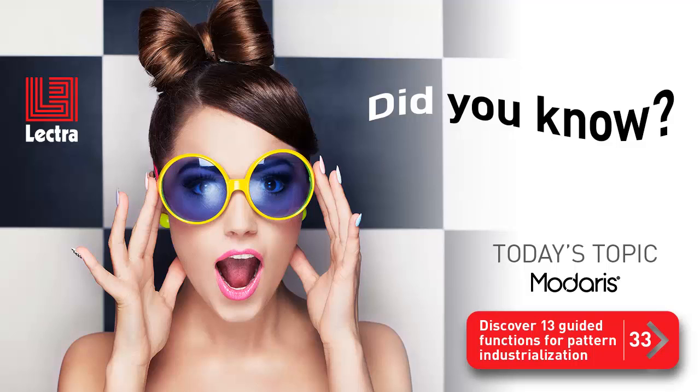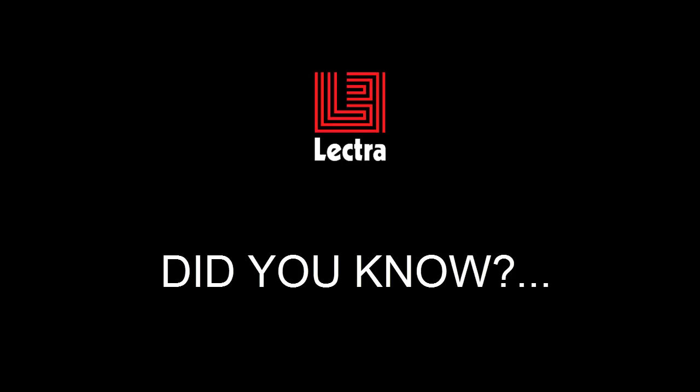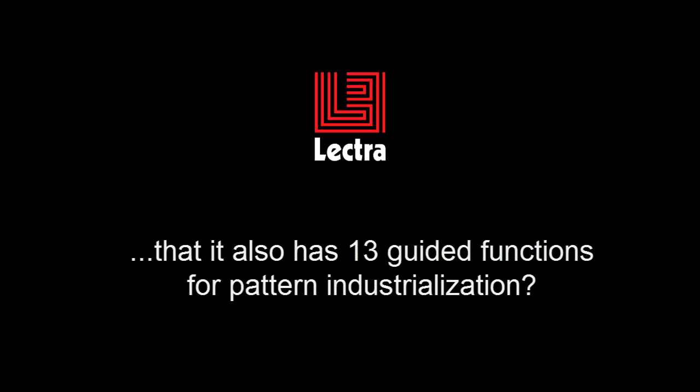In previous episodes, you discovered that Modaris had guided functions for pattern creation and pattern modification. But did you know that it also has 13 guided functions for pattern industrialization?